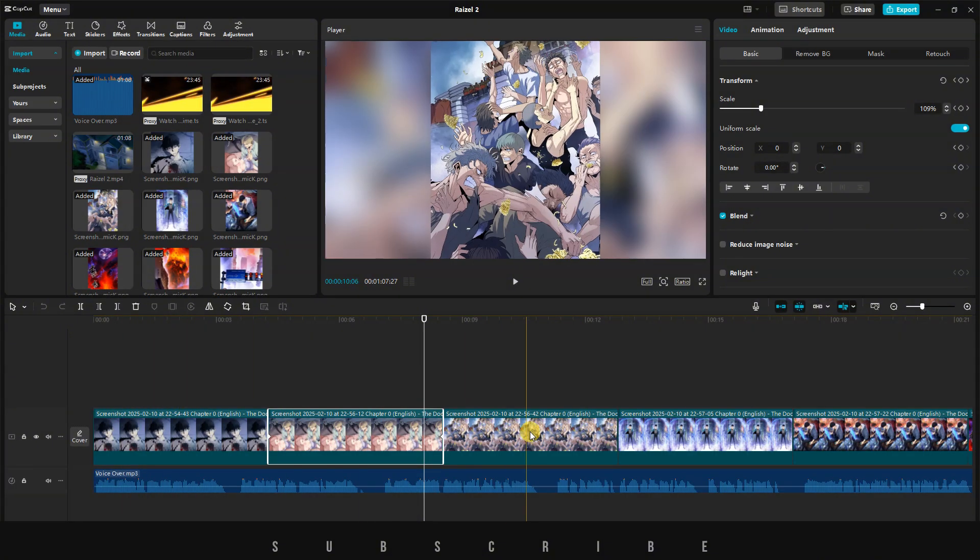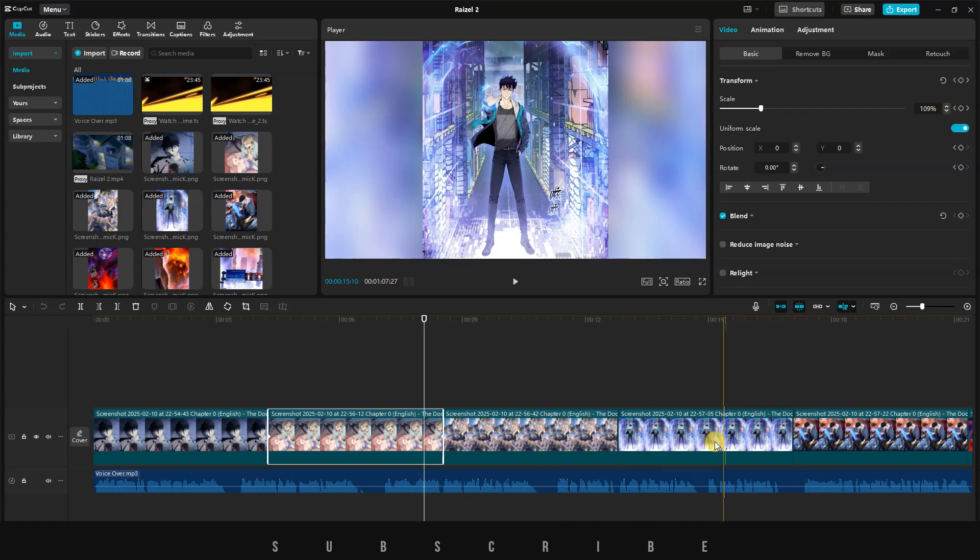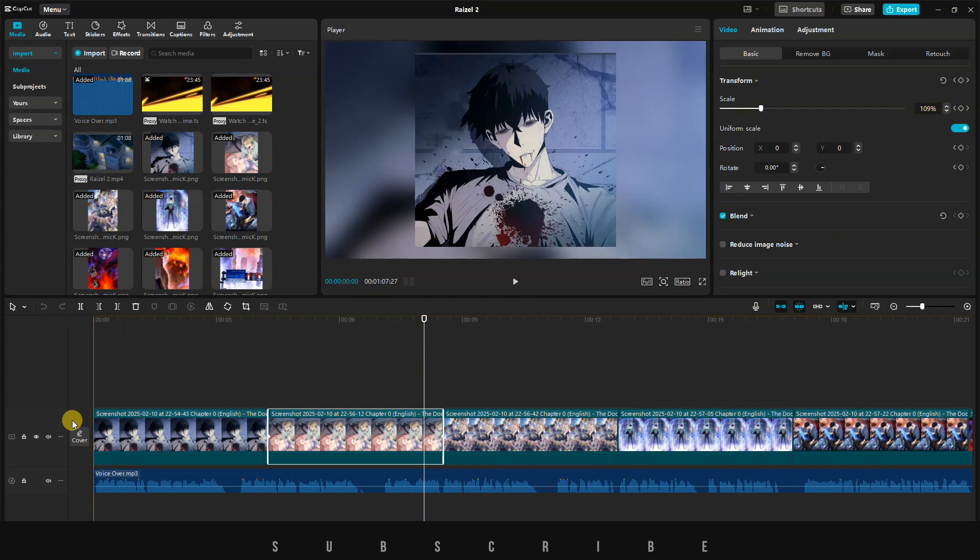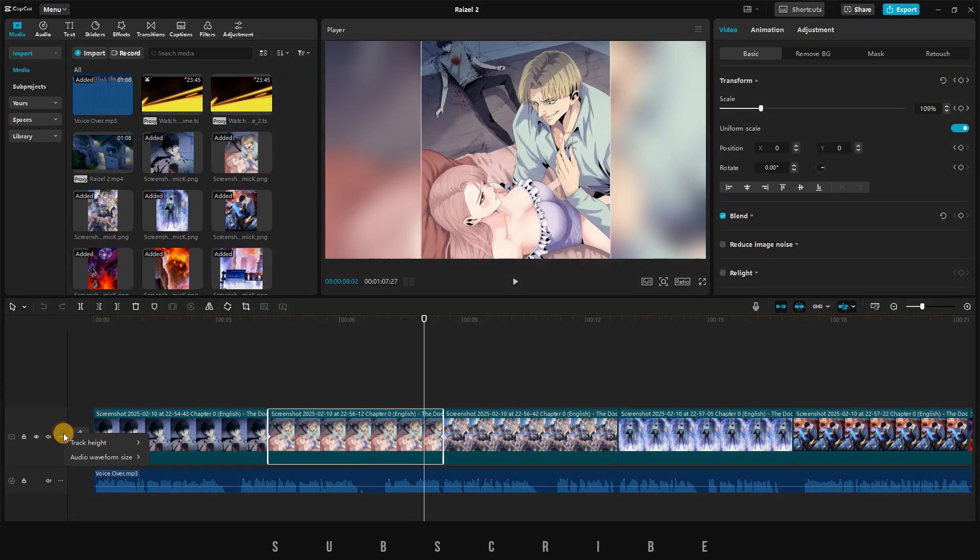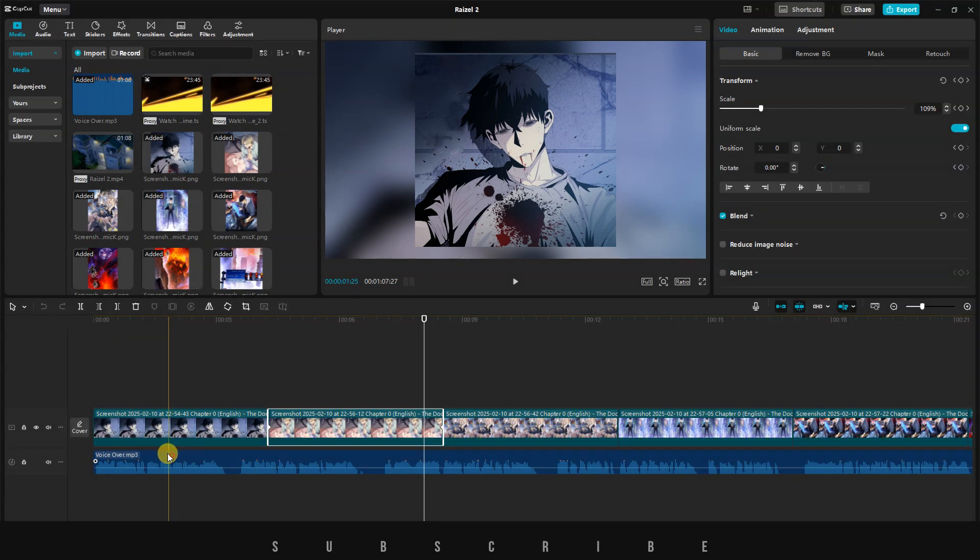What I like to do is set the track height to either default or tall. This automatically gives you a better editing experience, because you'll be able to see exactly where there's a change of scene or different cuts in your video.